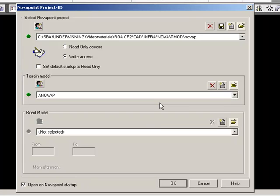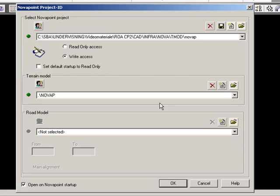For each road, path, or whatever you have in your project, you need a road model. You can have several road models in one project. In your case, you are dealing with a bypass, and this is one main road, one centerline. This is probably the only road model that you will be dealing with during your work.